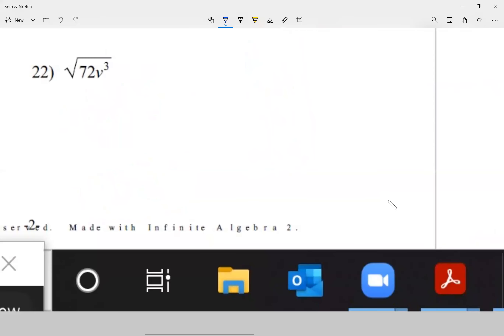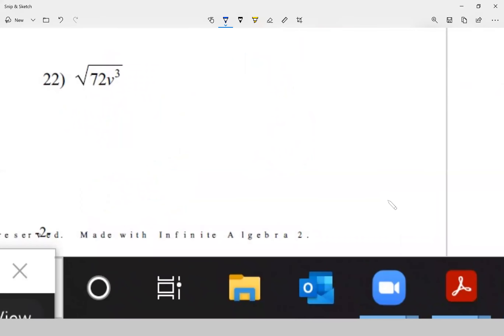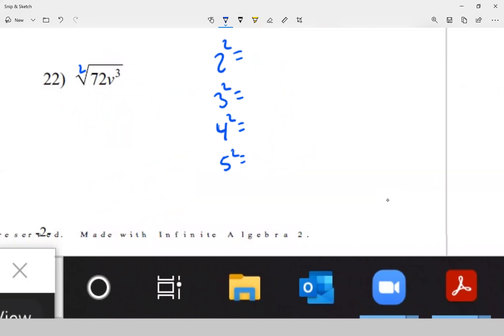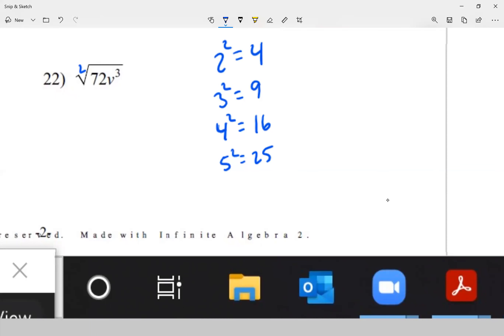Question 22: my root is 2 — when we don't see an index, we assume it's a 2. So I'm going to think of perfect squares: 2 squared is 4, 3 squared is 9, 4 squared is 16, 5 squared is 25. I'll go up to there and I think I'll be good.